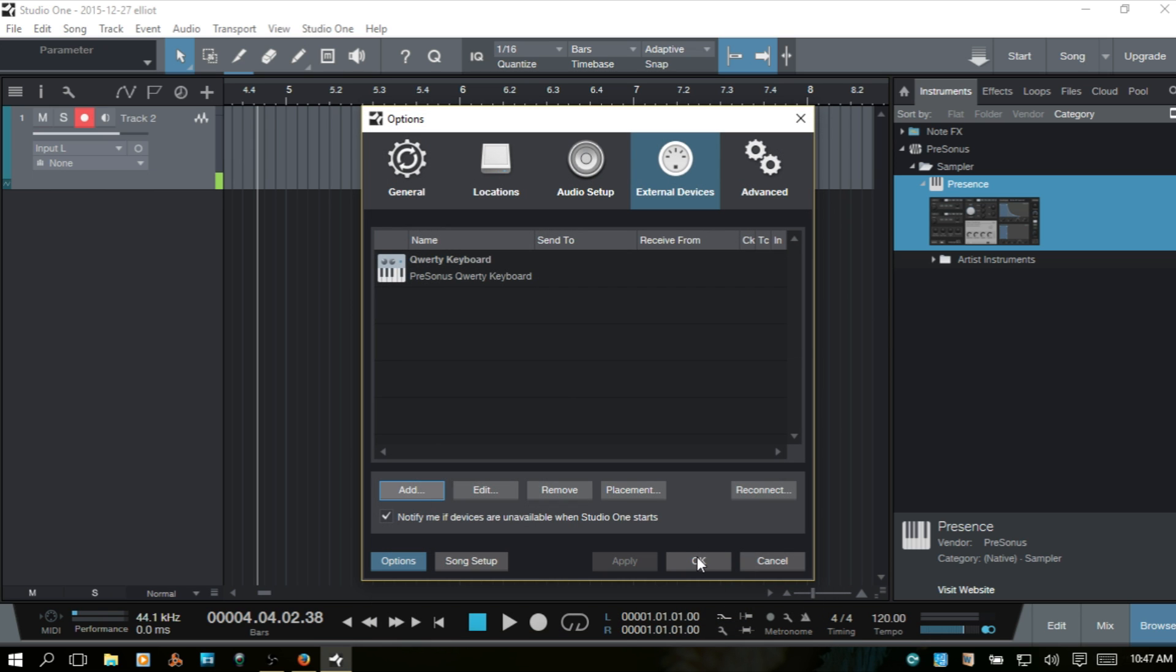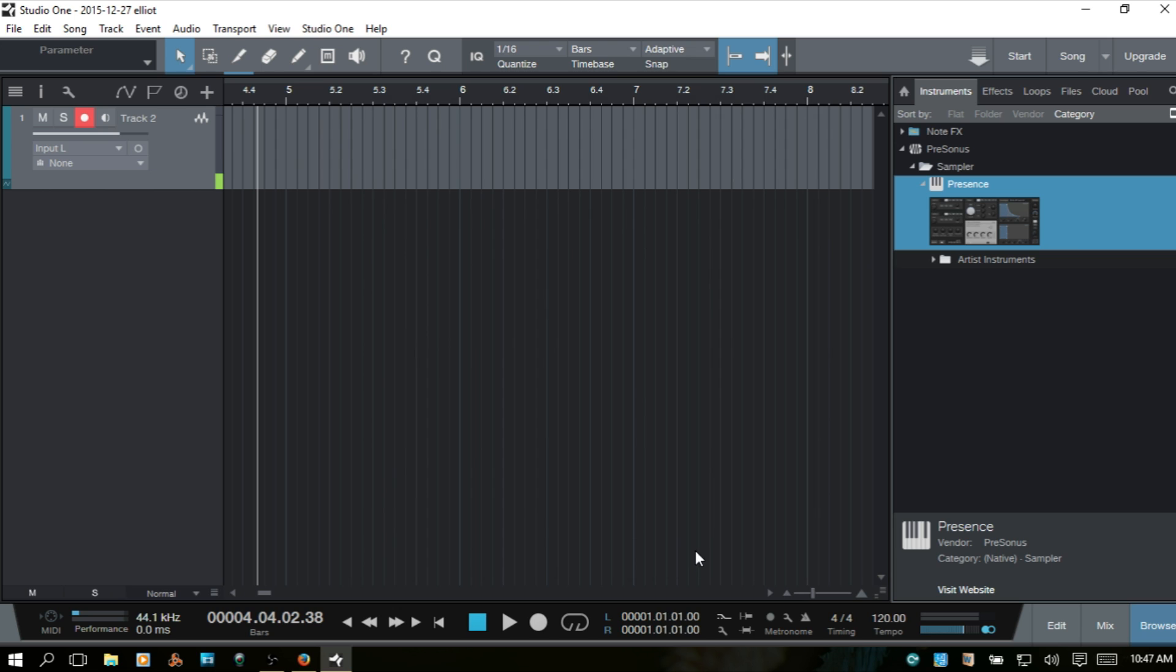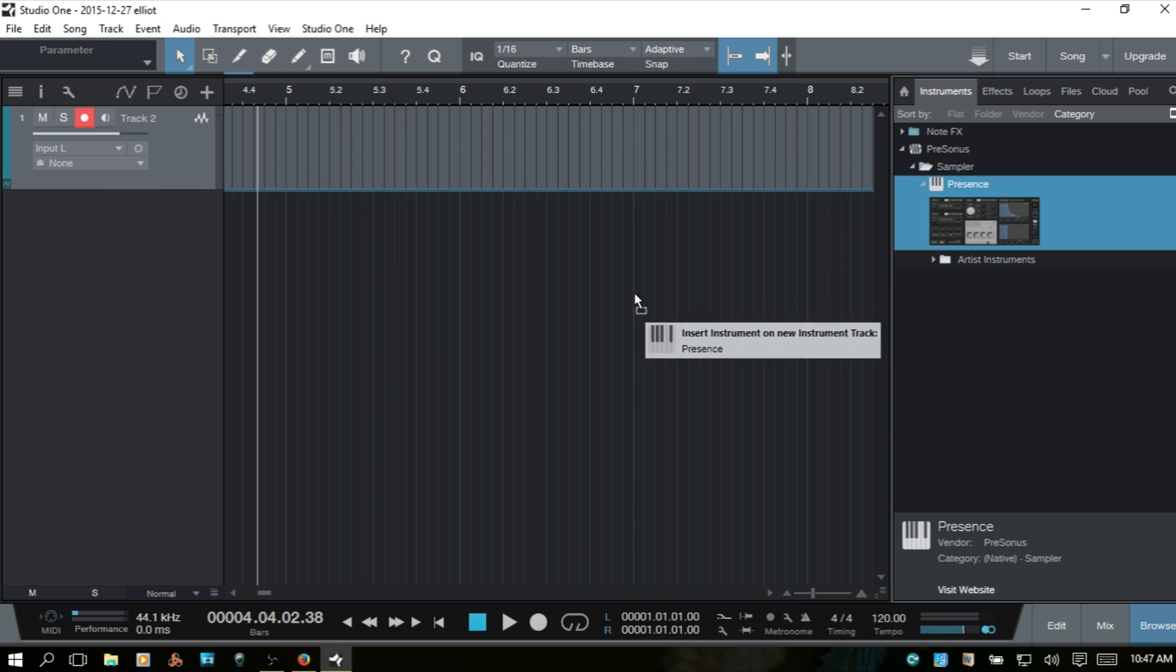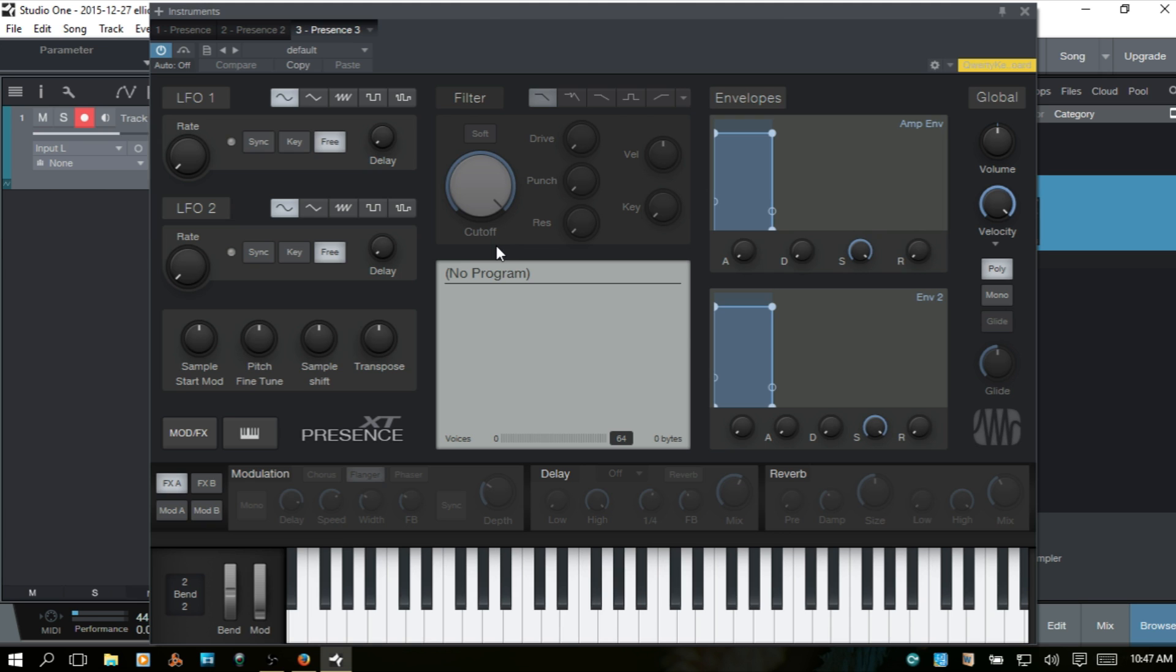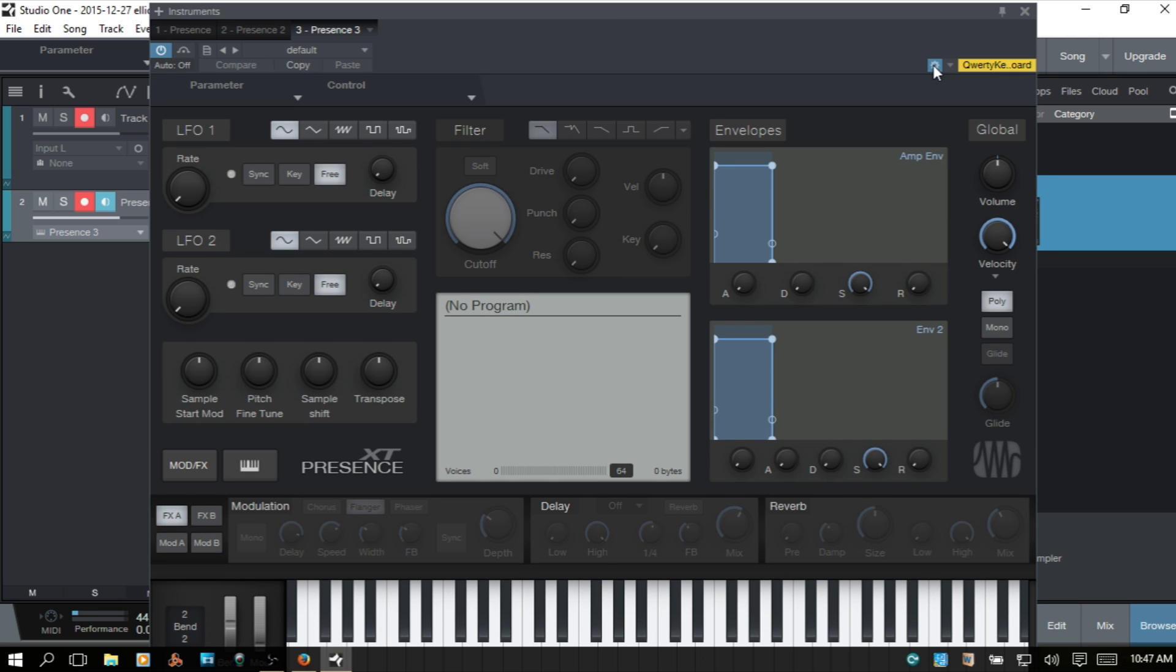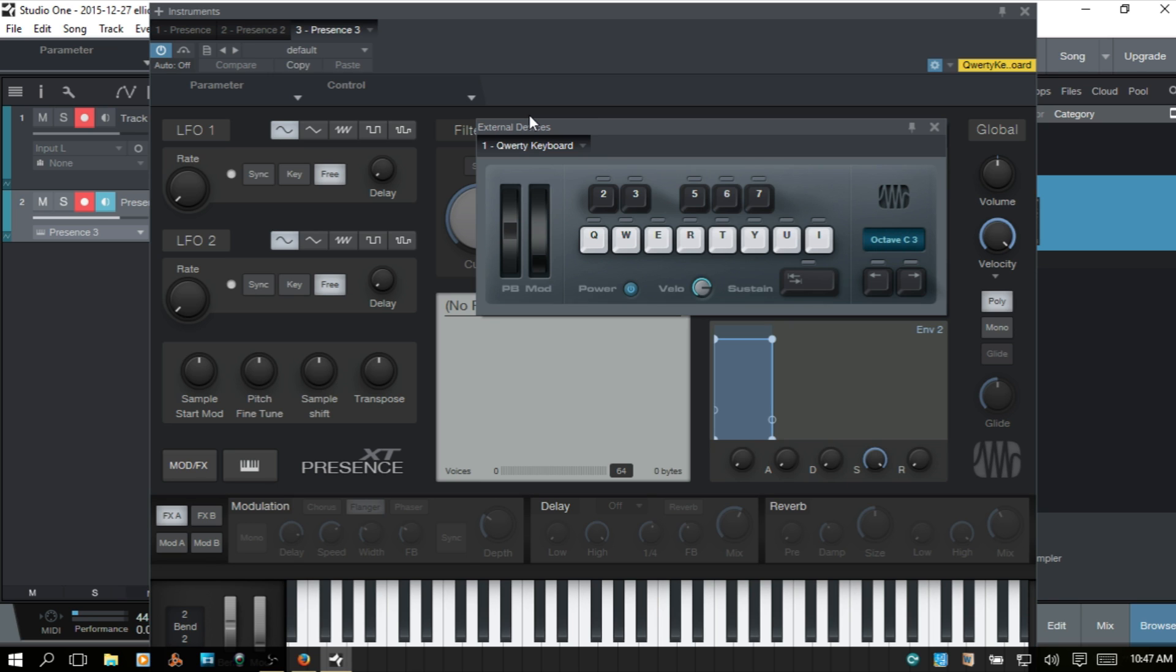We'll then just choose OK here and close out. Now if we bring in a presence and you see we have this QWERTY keyboard here in the upper right corner. We want to choose that gear box and then under Control here click the down arrow and choose QWERTY keyboard.